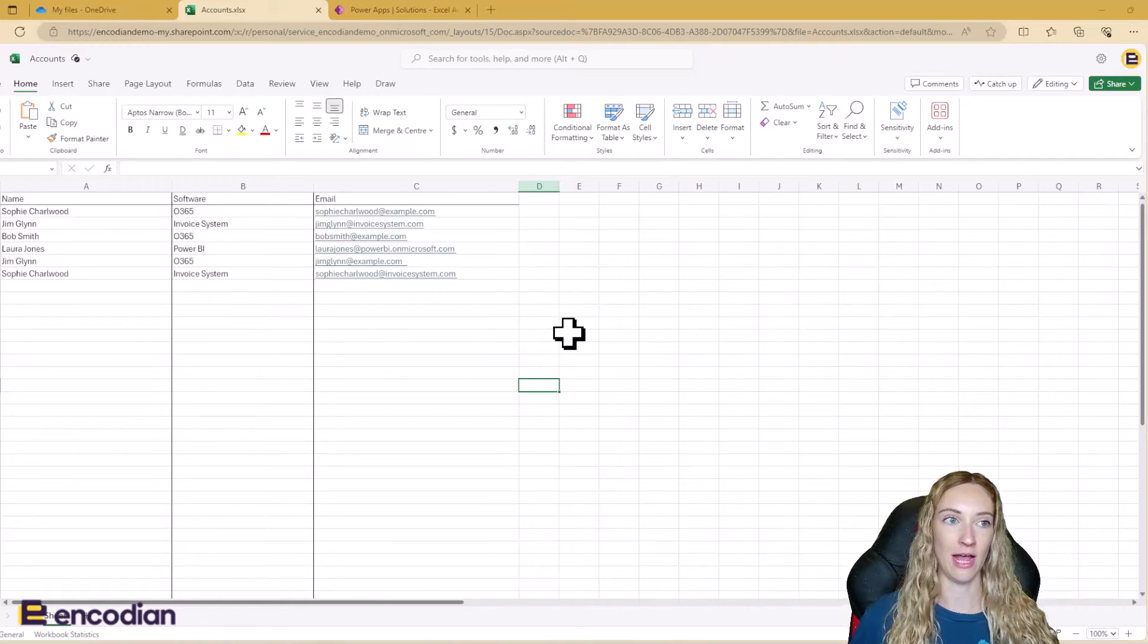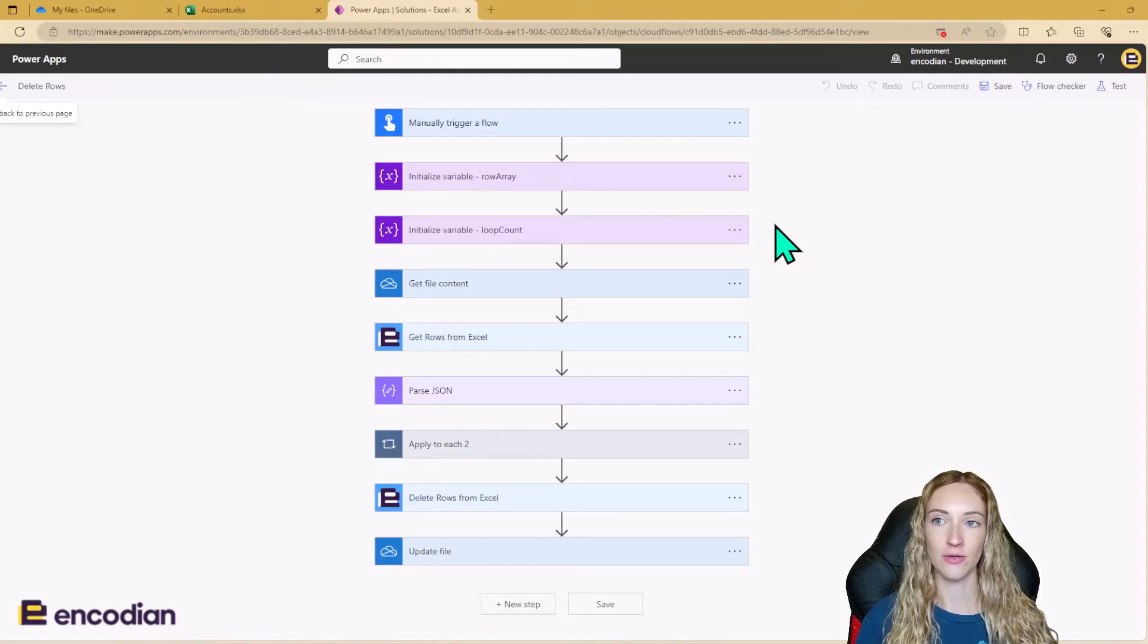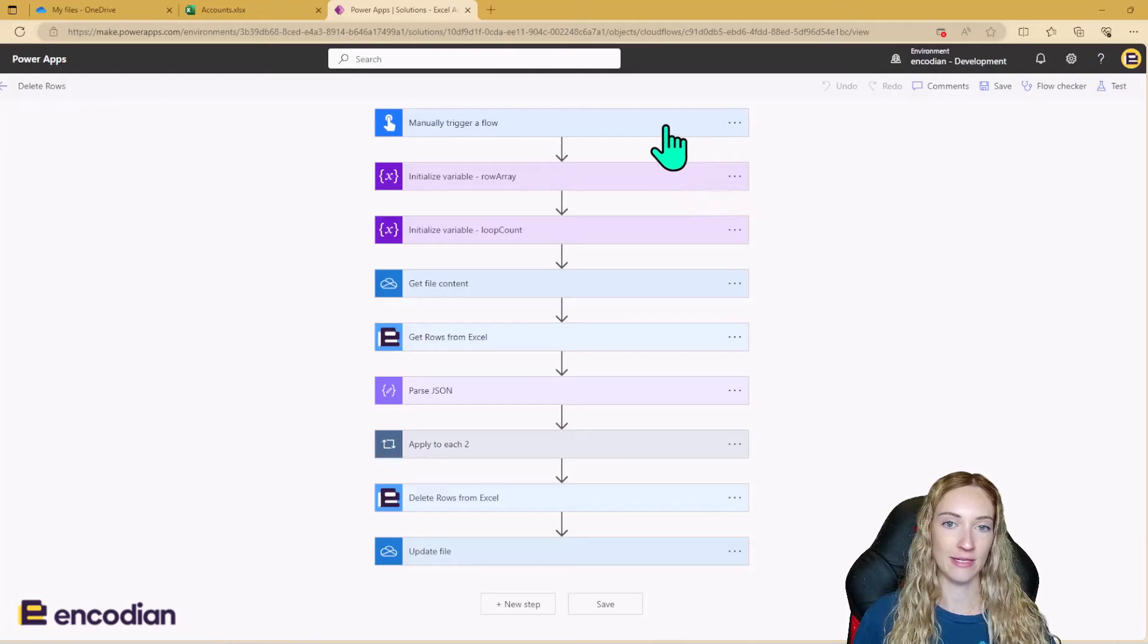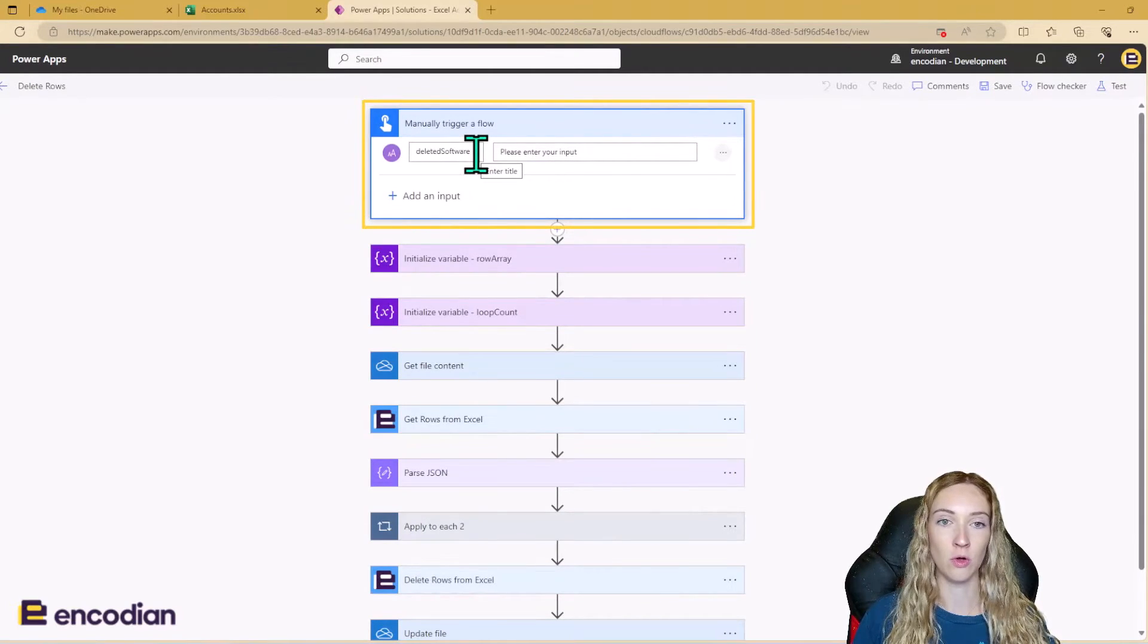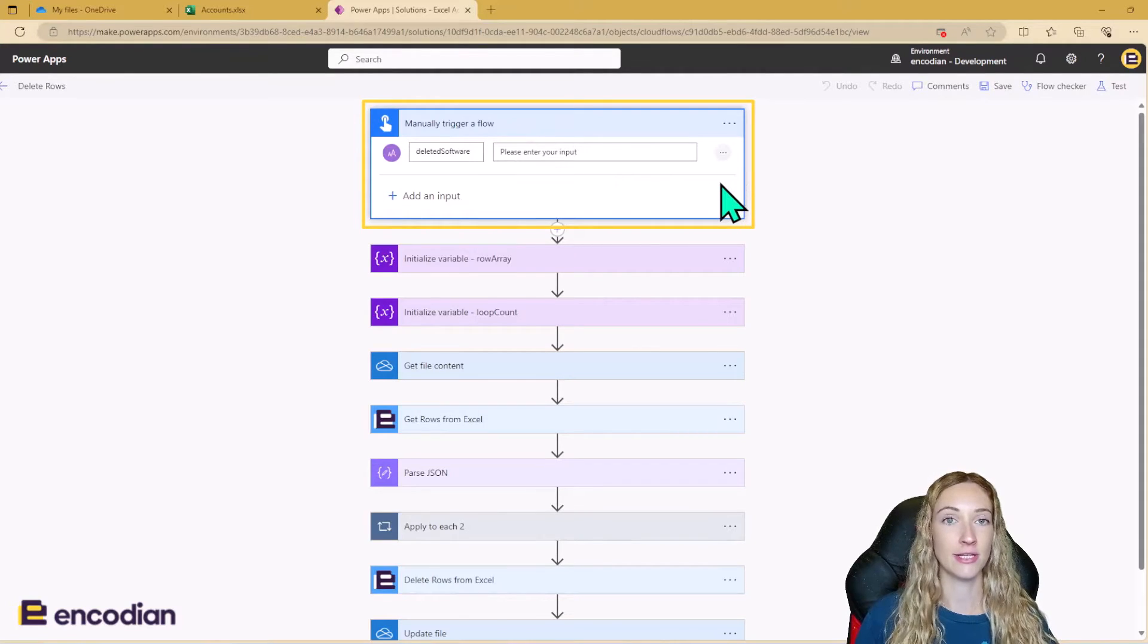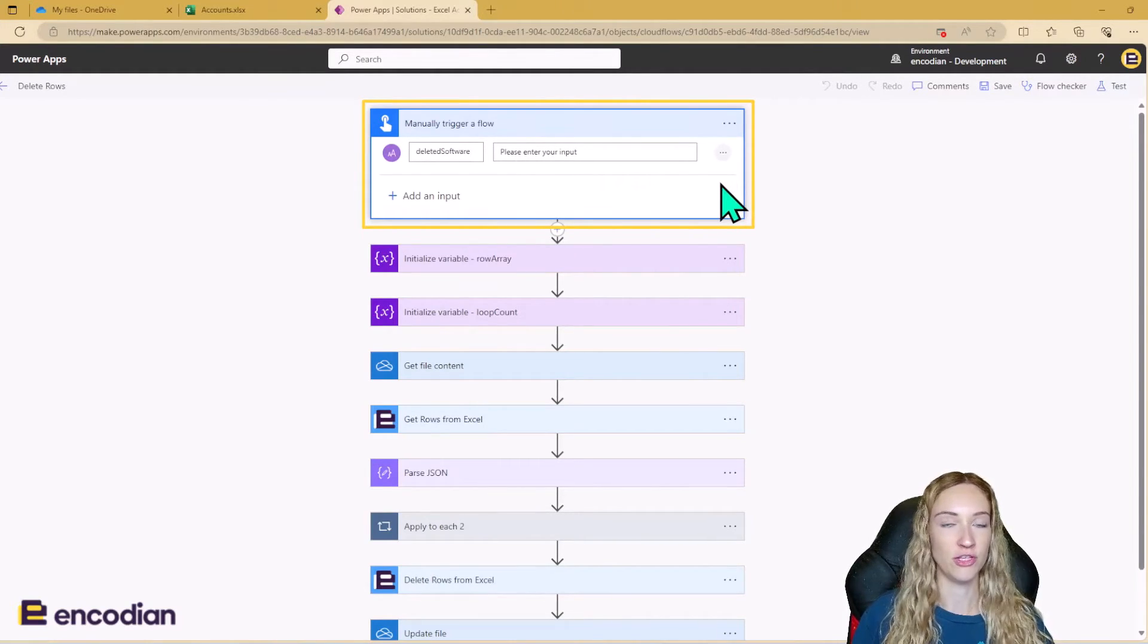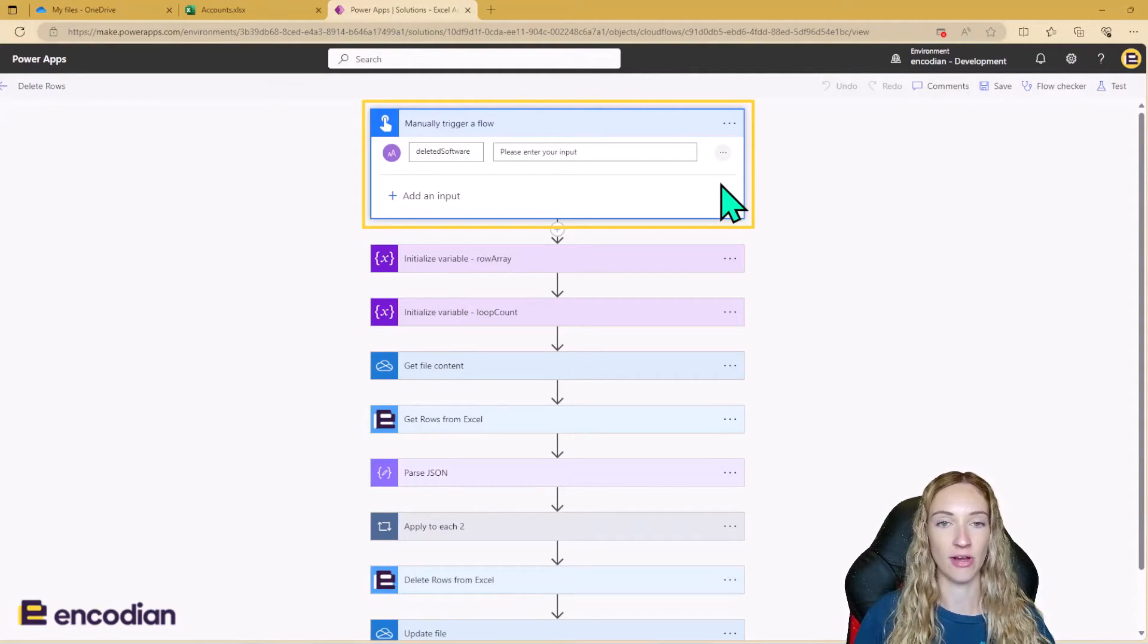So let's take a look at the flow to do this. So this is my flow. My flow is manually triggered and it's got an input of a text variable called deleted software and this is going to make a flow dynamic. So you can run this flow whenever a new software is no longer being used. It means you can keep rerunning it and reusing it.